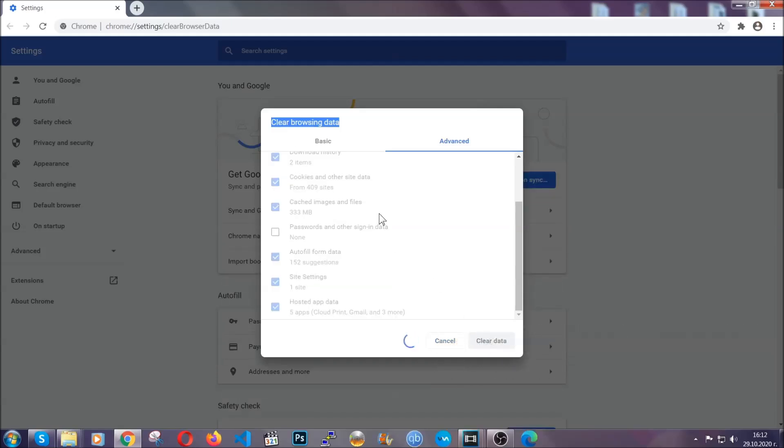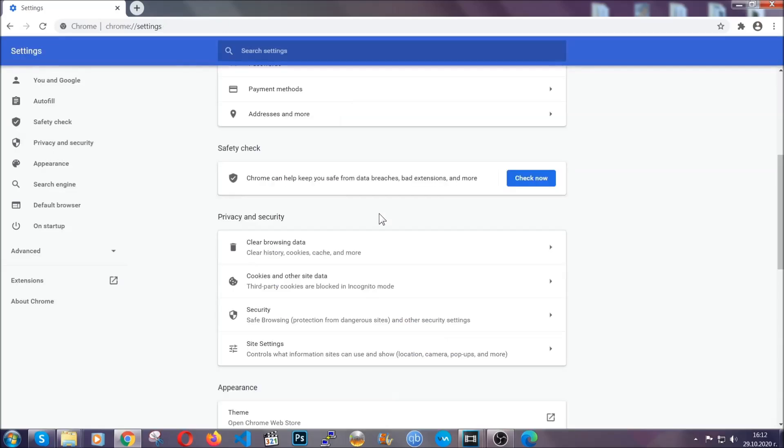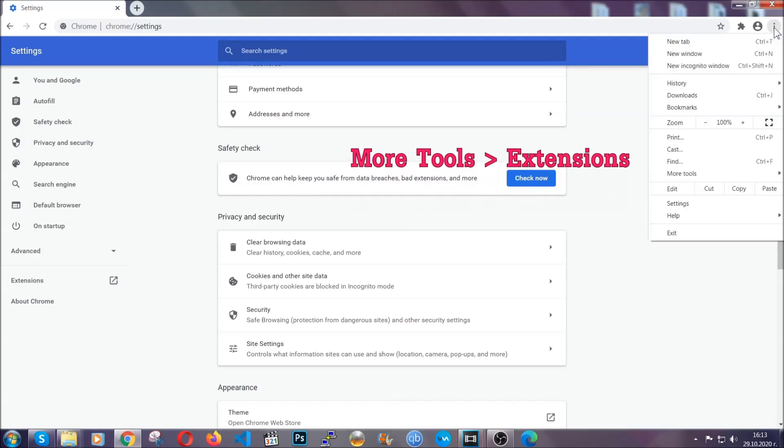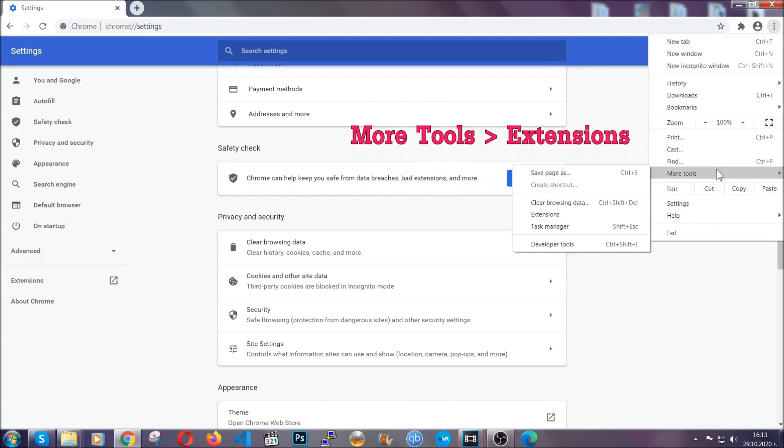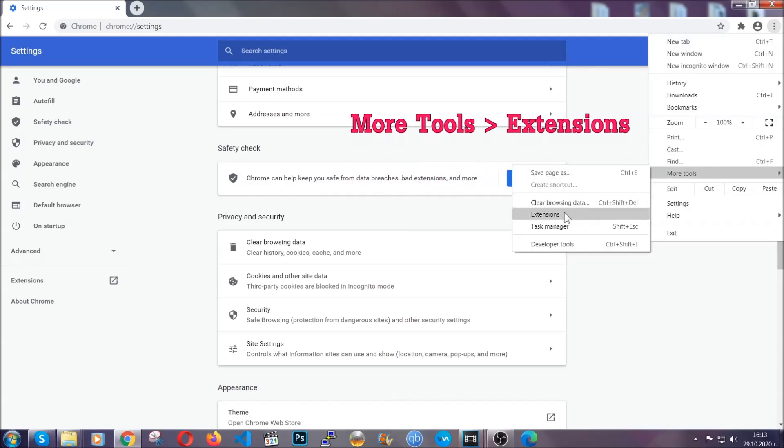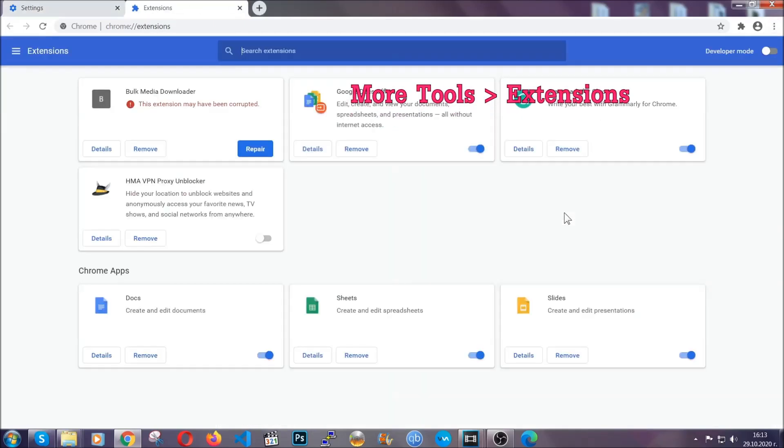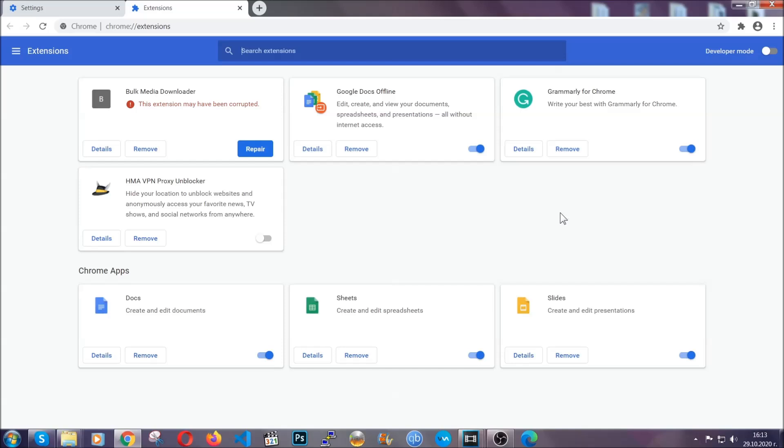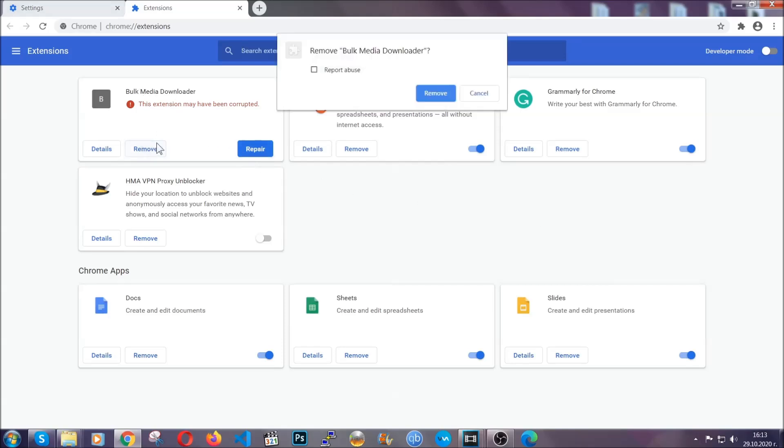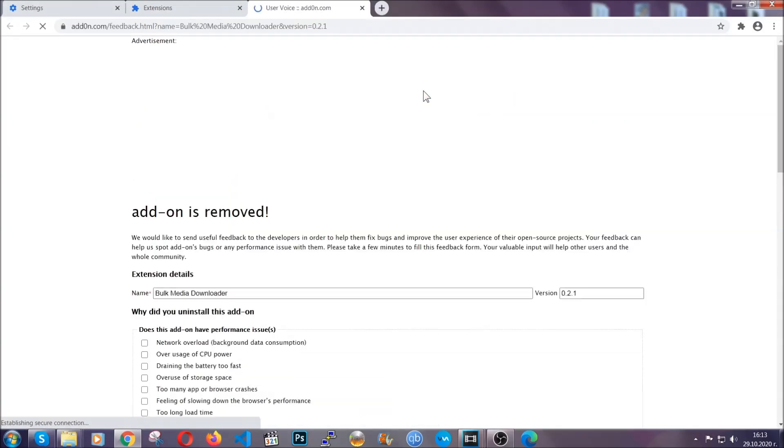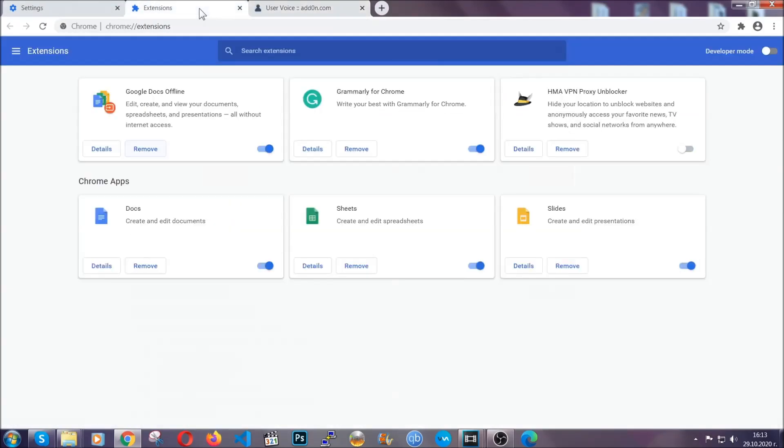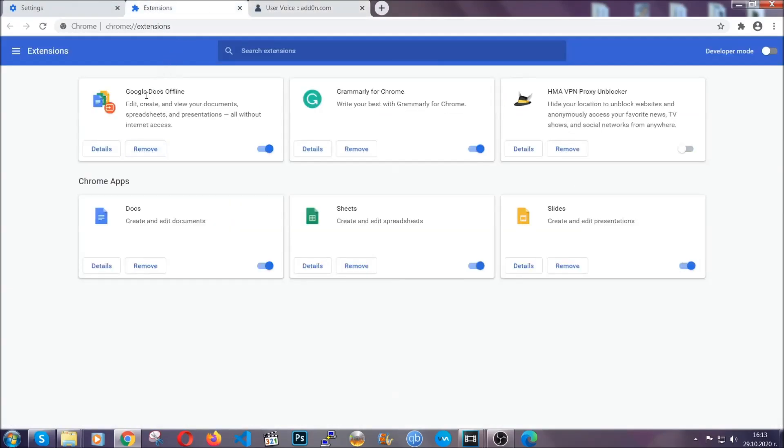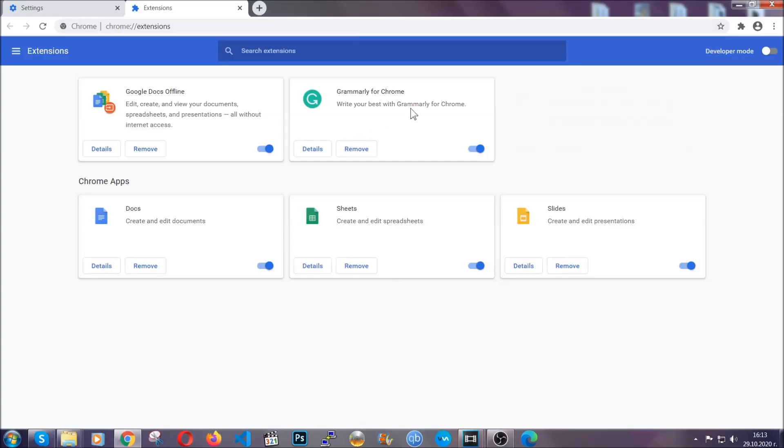You've cleared all the trackers and all the cookies that may be caching on your computer and tracking you. To clear any malicious extensions, you're going to click on the three dots on the top right, more tools and then extensions. Locate any suspicious extensions and click on remove to get rid of them. And basically that's it, guys. We've now taken care of how a removal would go with Google Chrome.